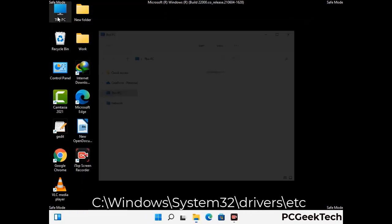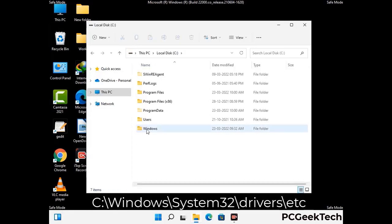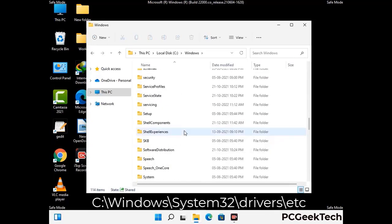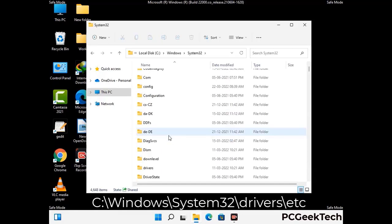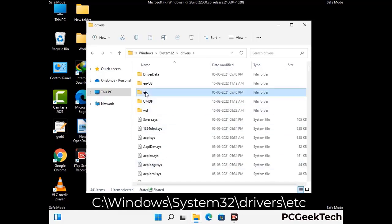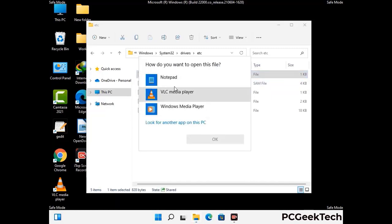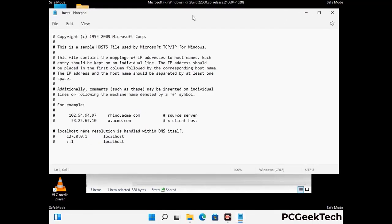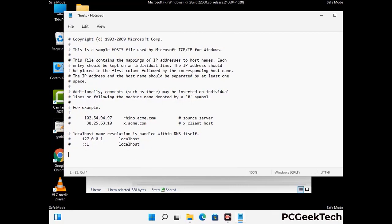Now we have to find and remove any malicious IP address that may connect your PC to a remote server and give hackers access to your system. Follow the path on the screen to open the Windows hosts file and open it with Notepad. If your system has any virus, you will find suspicious IP addresses here that you need to remove, then save the hosts file.